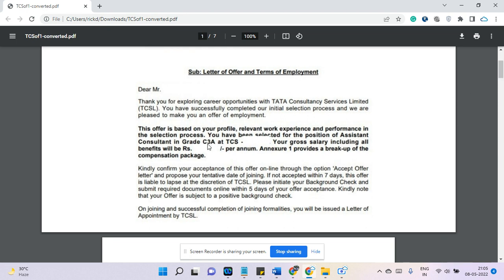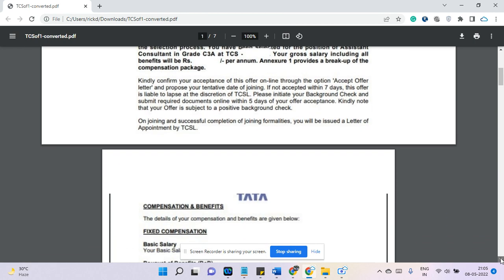This is a pretty new offer letter from last year, and it's for the profile TCS C3A. C3A basically stands for Assistant Consultant — this is a grade level. TCS has multiple grades, which I have discussed in a separate video. Once they process the offer, you will have seven days to accept it. If you do not accept within that time, the offer will be null and void. So make sure you accept the offer within seven days on the iBegin portal.